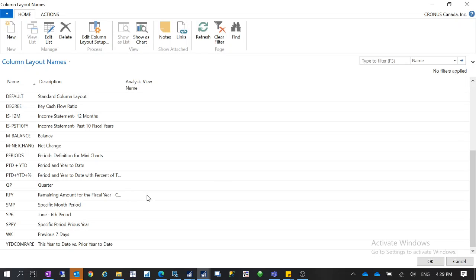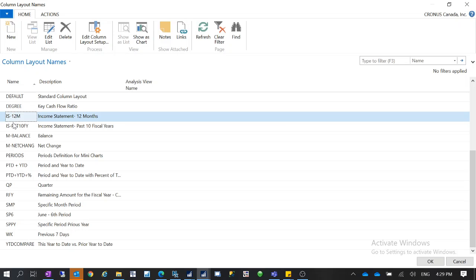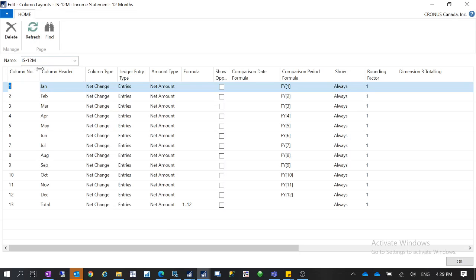For the column layout for the income statement, I have these two income statement layouts set up. The first one — if we open it — you can see this is an income statement for 12 months. I have column numbers from 1 to 13, and 13 is a total. I use a formula to calculate: 1..12 means the range from column number 1 to column number 12, calculating the total for these columns.